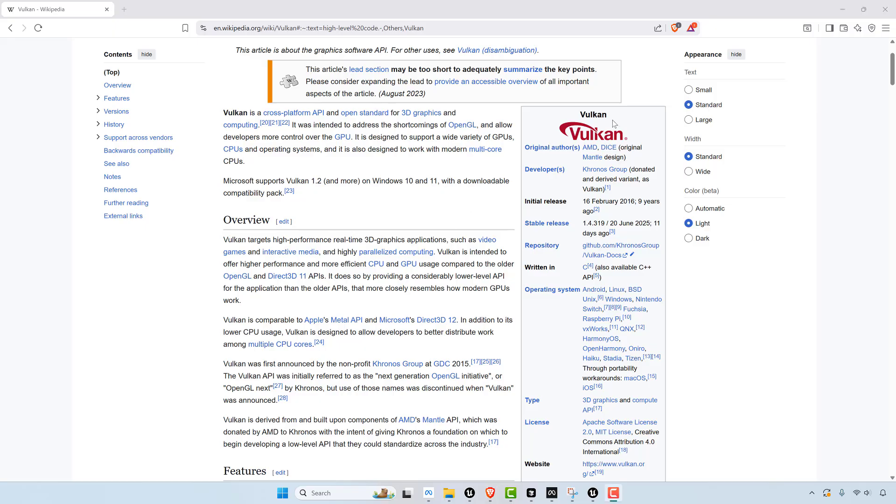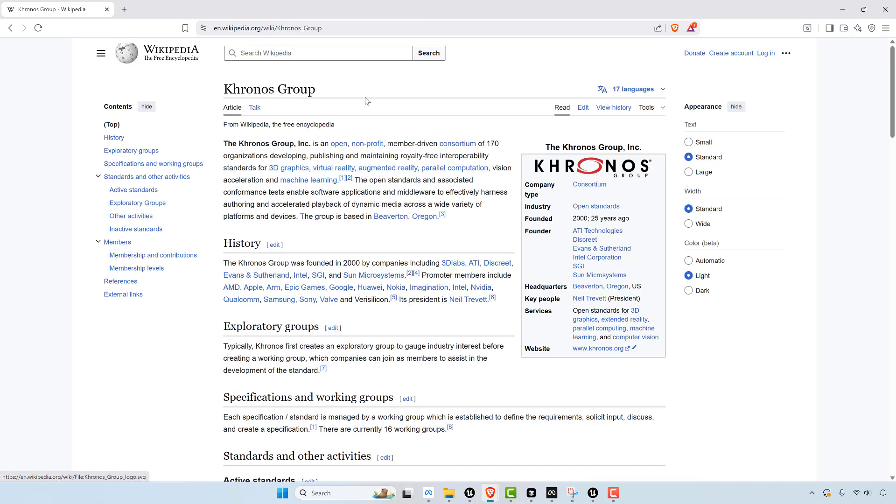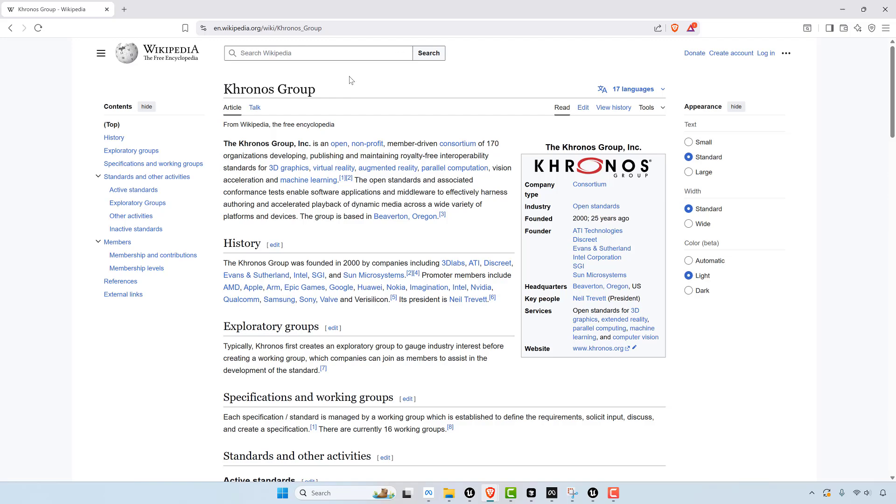Also, just a little-known fact, I always wondered like why is this Kronos group somehow in charge of all graphics processing right? This group is actually telling Nvidia how to create their GPUs, and it's like how do they have that power?